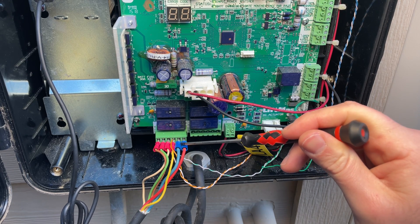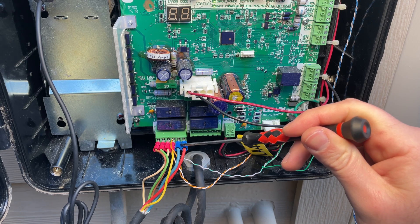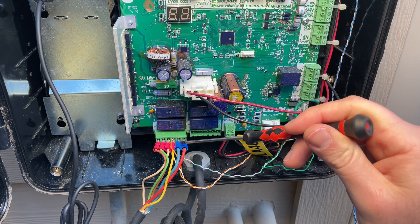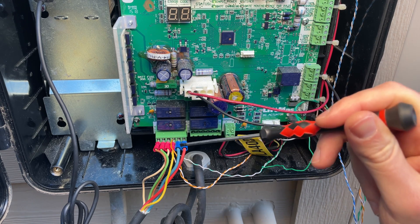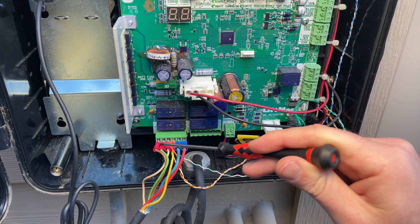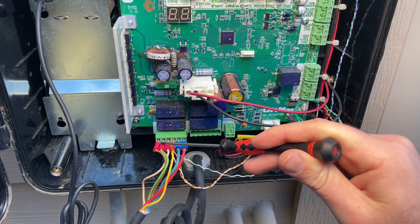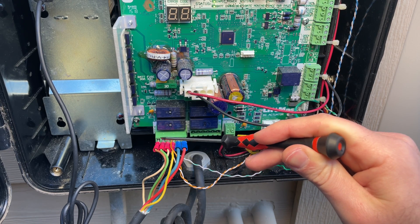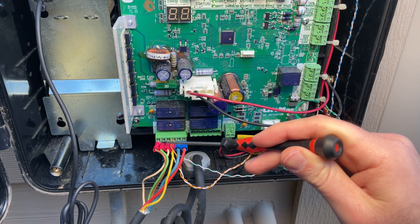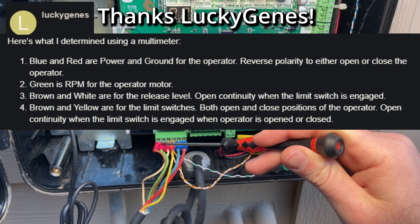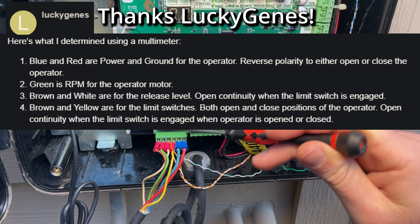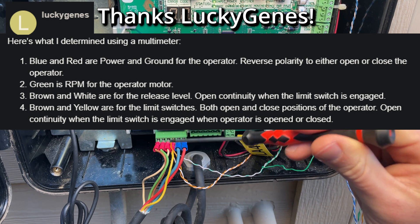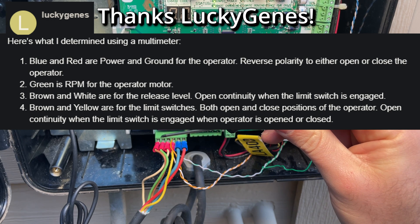The red and blue here are the voltages to actually turn the motor and then one polarity is open and then you flip the polarity and it closes. The green is the RPM of the motor according to someone on the Home Assistant forums. I'm sorry I forgot your name off the top of my head and I'll put it in text over the screen on the forum where we were trying to figure this out.